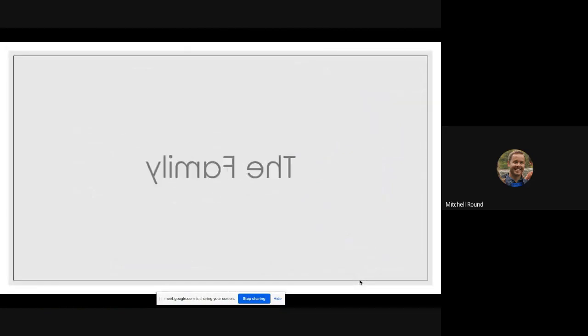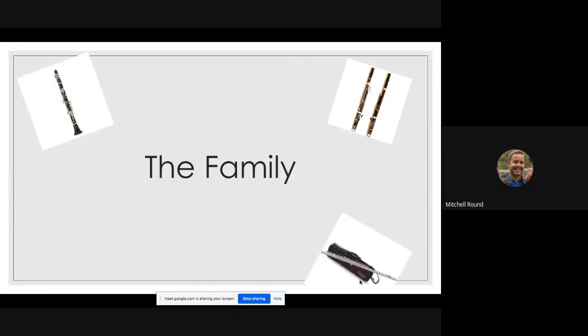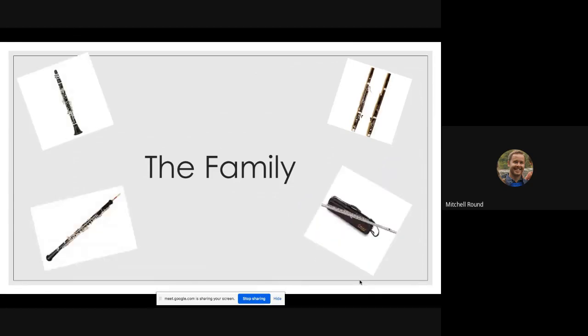Members of the woodwind family include the bassoon, the clarinet, the flute, the oboe, the English horn, the recorder, and the saxophone.